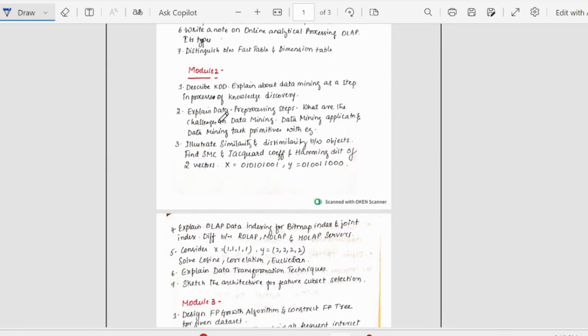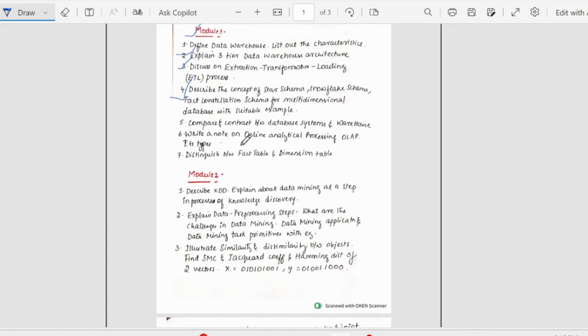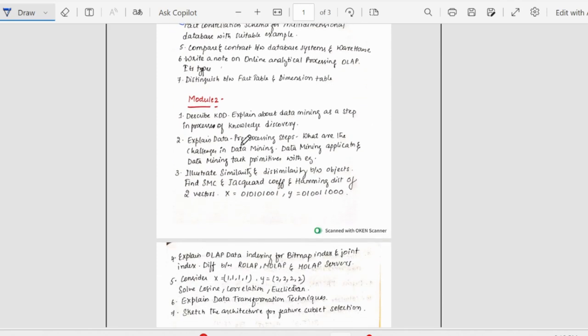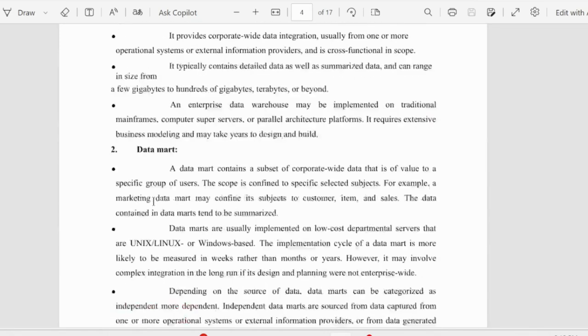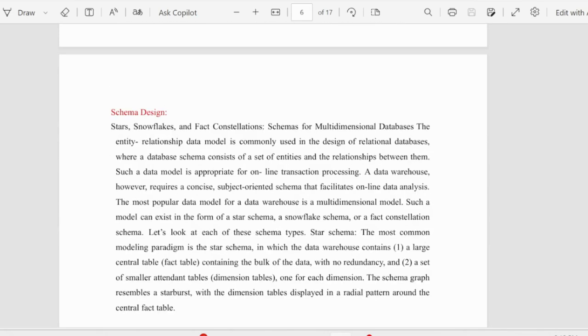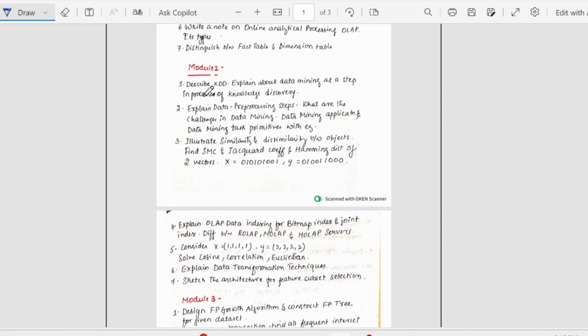Moving to the second module. If you refer the previous year papers, a few modules have been updated. If you refer the 18 scheme or before that also, not all the modules are same. In our 21 scheme, there are a few topics which have been newly introduced. Make sure that you know the syllabus properly and then accordingly study. The notes for all the modules starting from the first module to the fifth module are available. I will be posting it in the description.